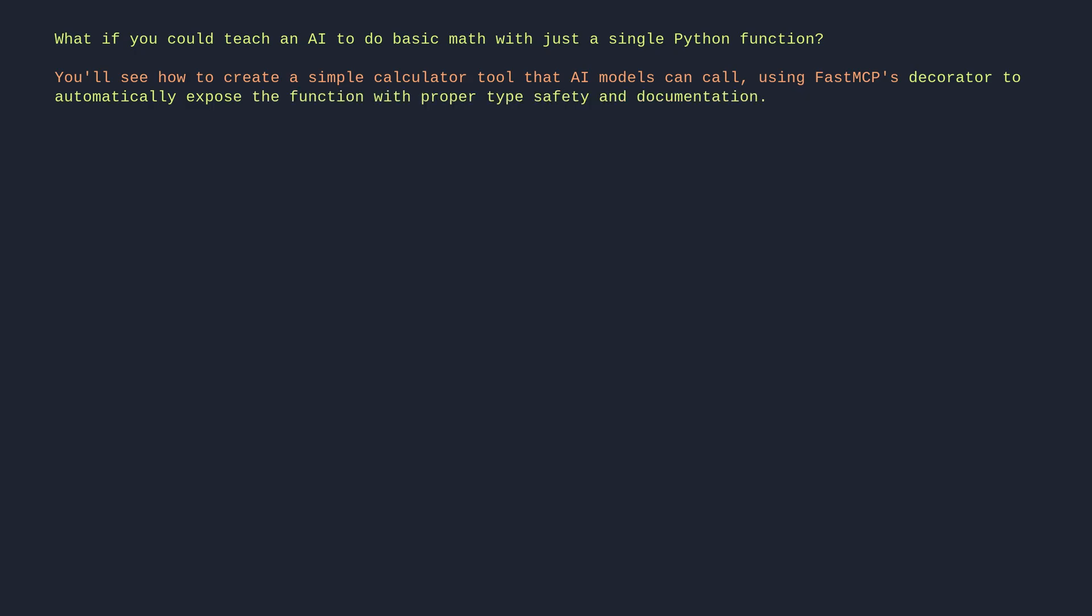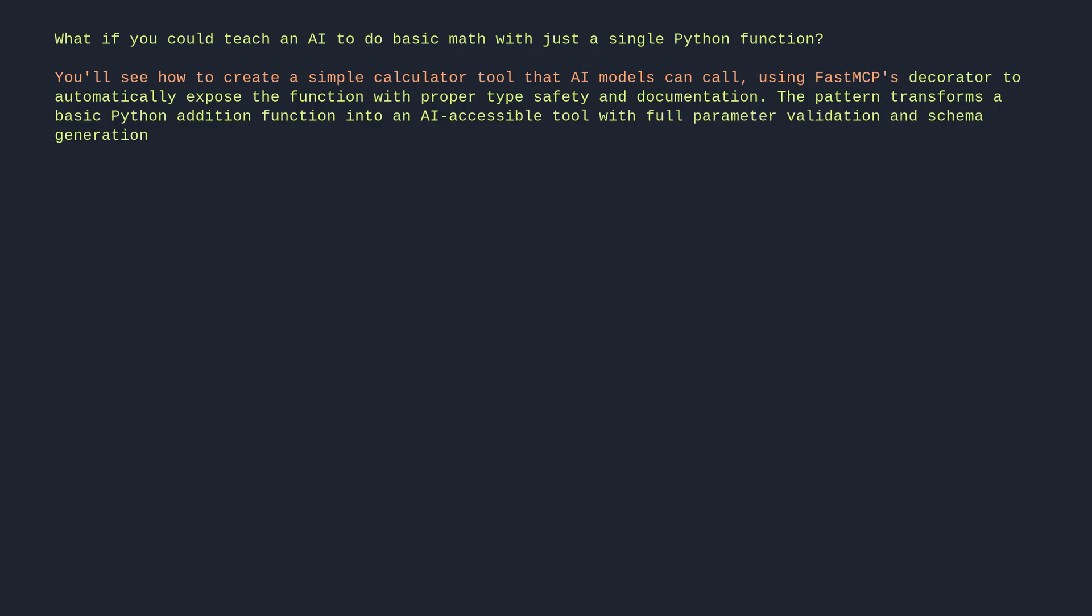The pattern transforms a basic Python addition function into an AI-accessible tool with full parameter validation and schema generation.